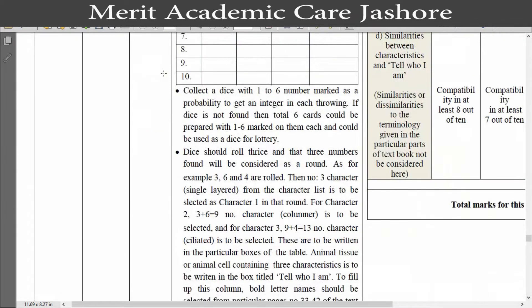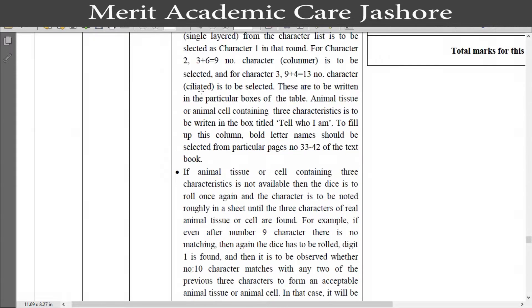There is a detailed discussion about the game. You should read the instruction very carefully. I think you will understand it very easily. So I don't want to waste your time reading this instruction. Now I will just show you the answer of this assignment.